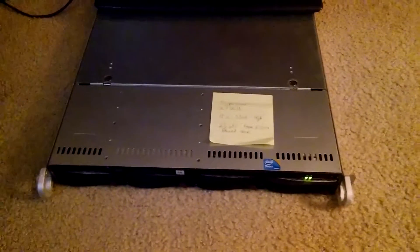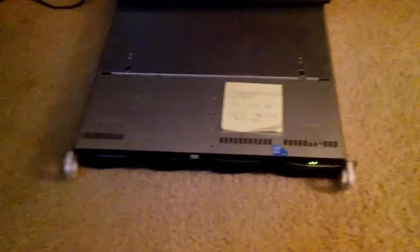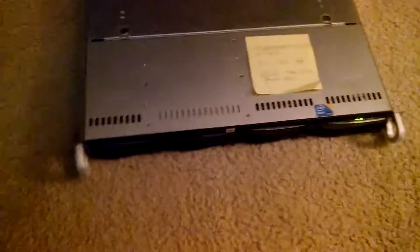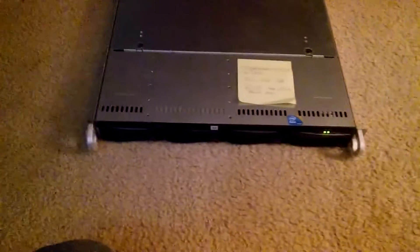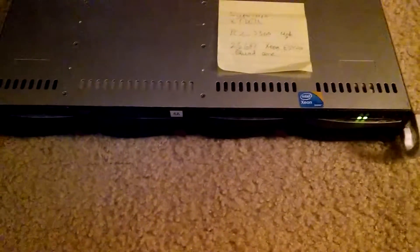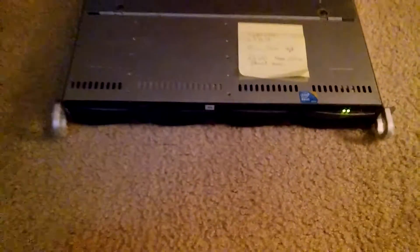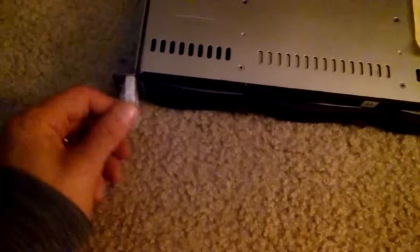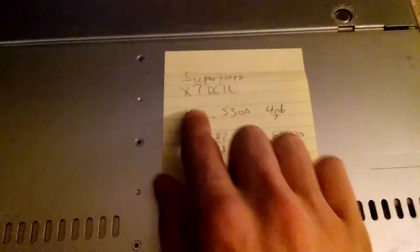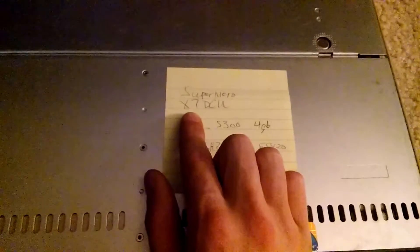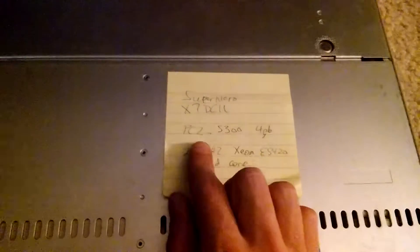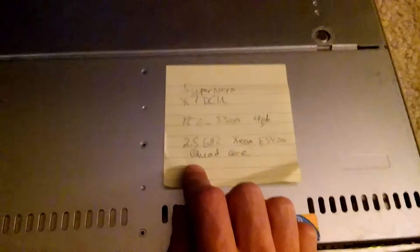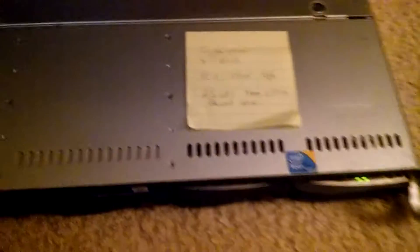Hey guys, wanted to update and show you I got another new SuperMicro server. I picked it up today and going to fire it up. I wrote down the name and specifications on here for you guys, so it's a SuperMicro X7DCU. I'm actually going to open it up for you guys.